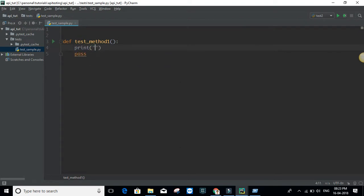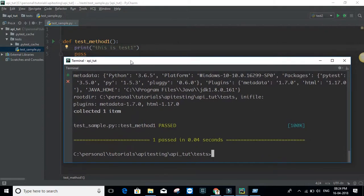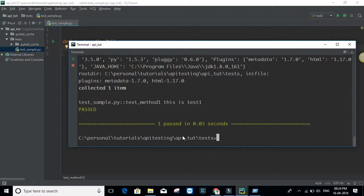Another useful argument: suppose you have a print statement — say 'this is test one'. If you run pytest normally, it does not show the print output on the console. To make print statements visible, you can use '--capture=no'. Now you can see the print statement 'this is test one'. These are the two main command line arguments I use; there are others but these are the most important ones for API testing.